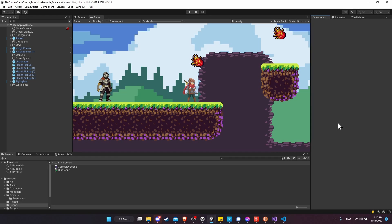We're pretty much getting to the end of the basics of building our platformer game, but it's a little boring to play without any sound or music, so that's what we're going to be focusing on in this video.